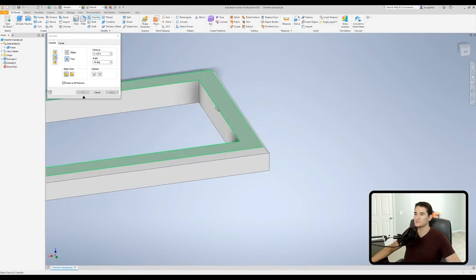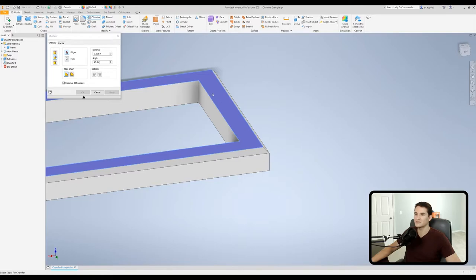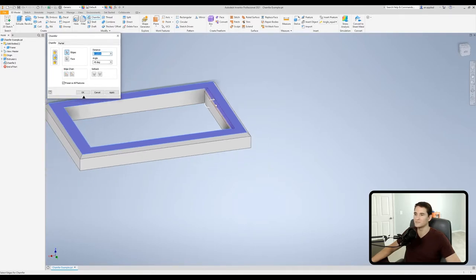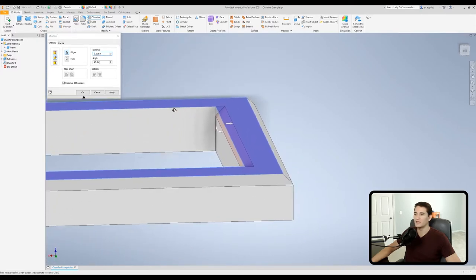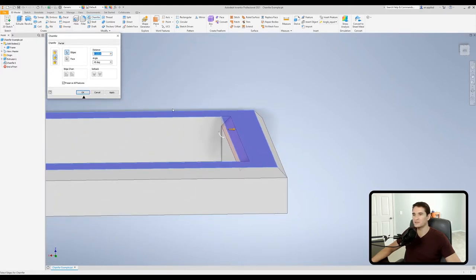So basically what we want to do is we want to select a face to measure off the distance from. So if I want to measure the chamfer distance from the top face for example we can select the top face and then now we need to select the edge of interest. So let's just select this edge.